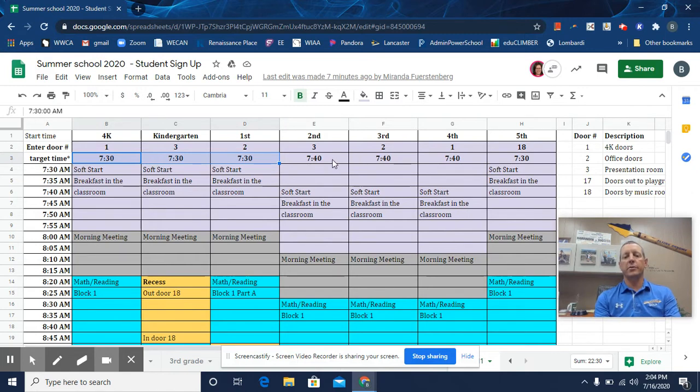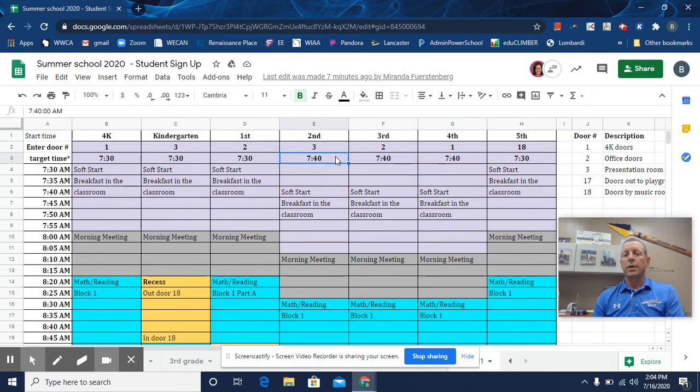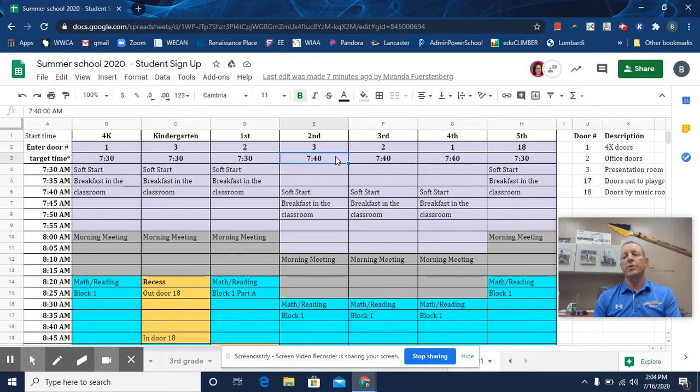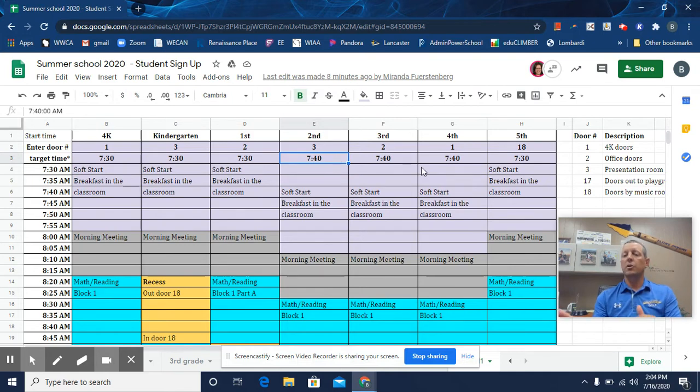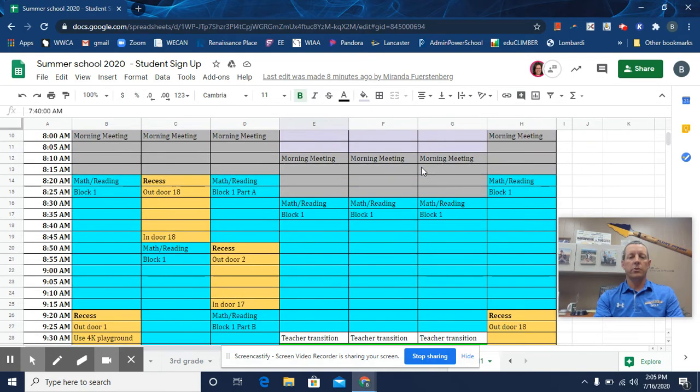There will be three grade levels then coming in in three different doors at 7:40. I would ask parents to have your kids there somewhere after 7:30 but before 7:40 so that they can be taken to their classrooms at that time. So those are the target times.